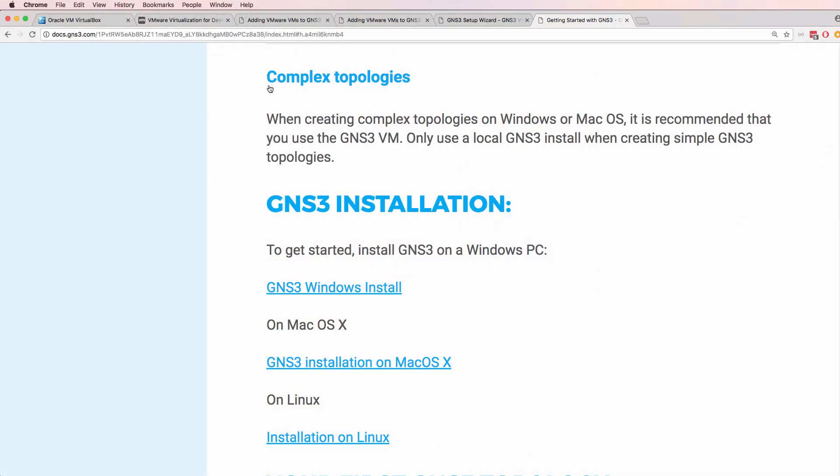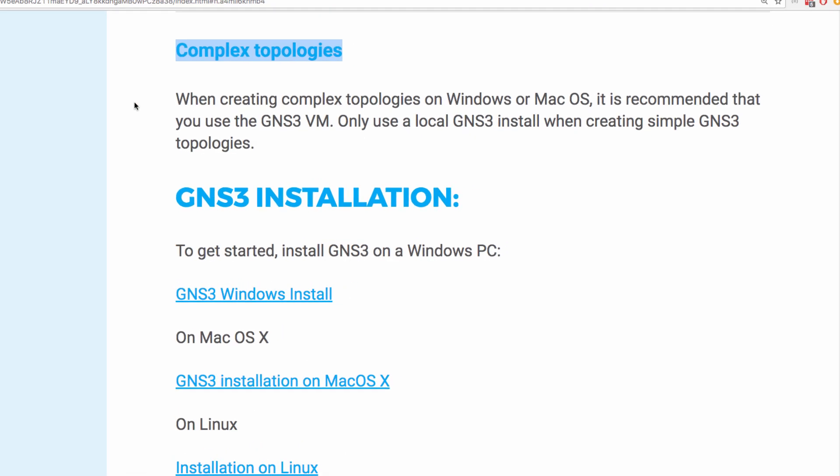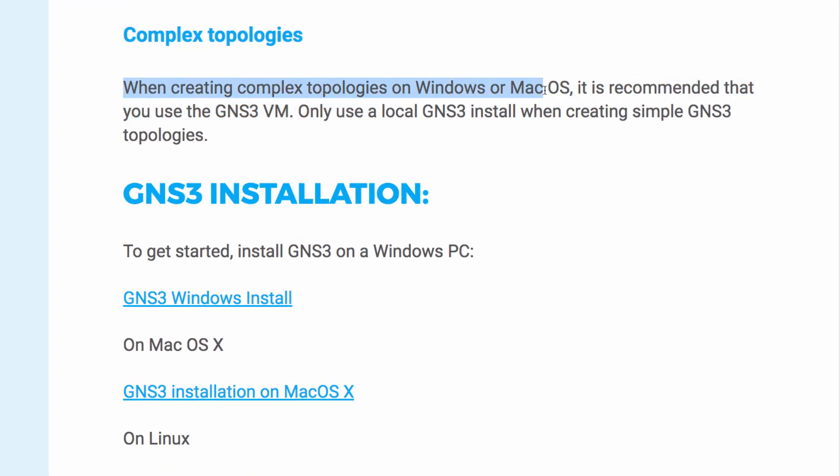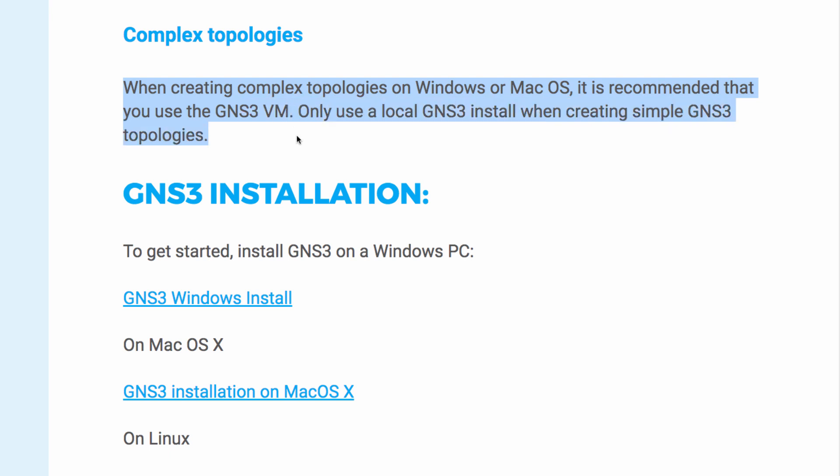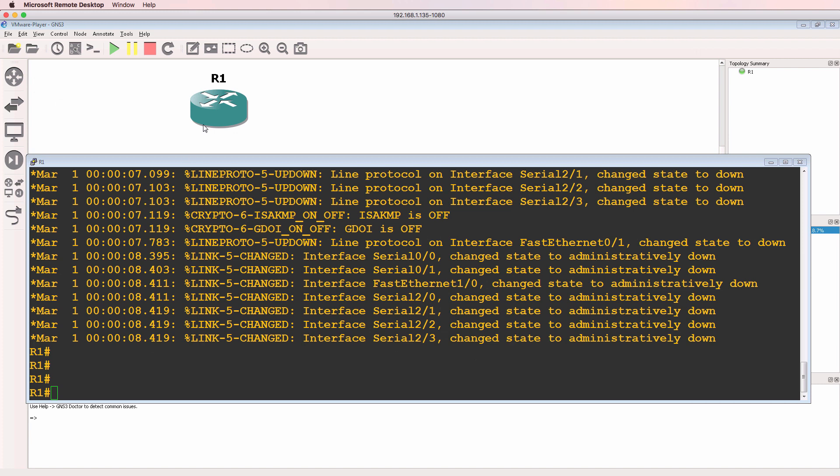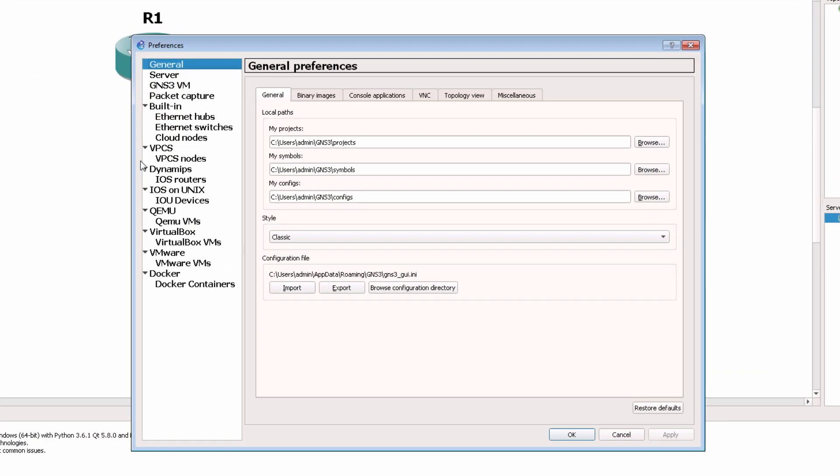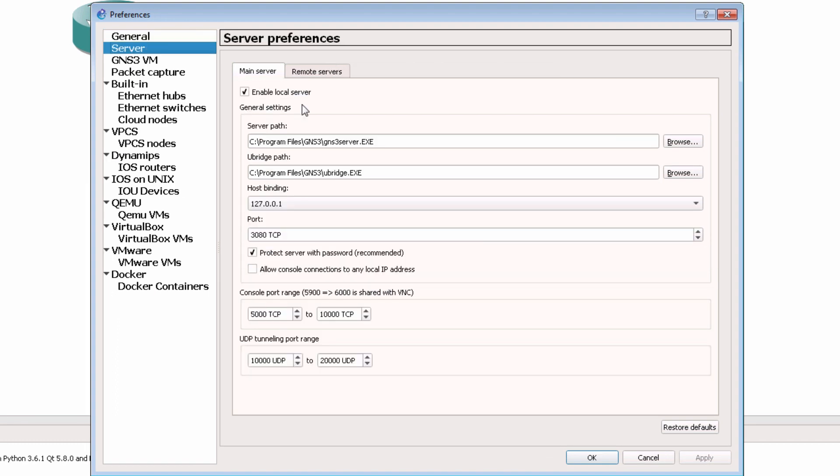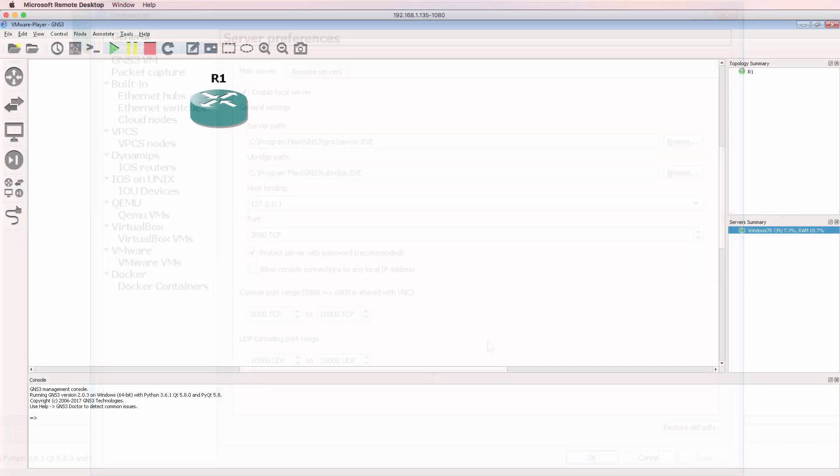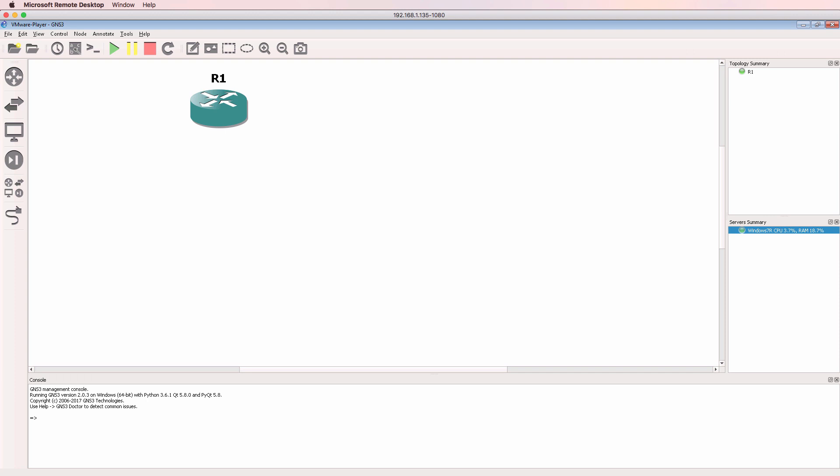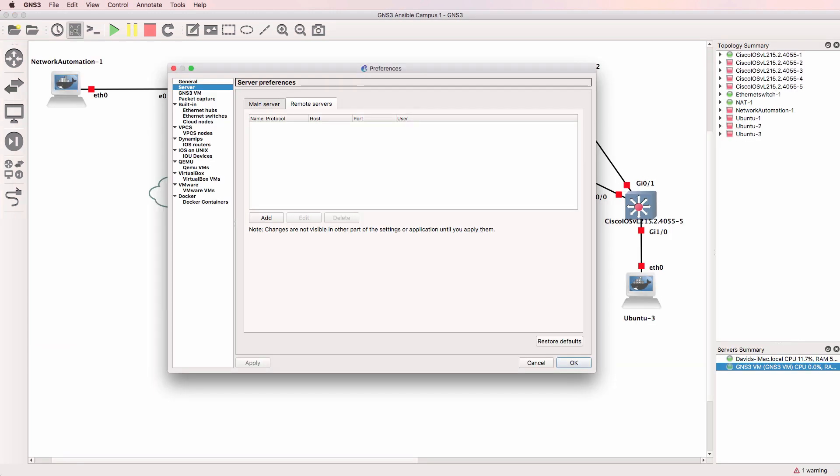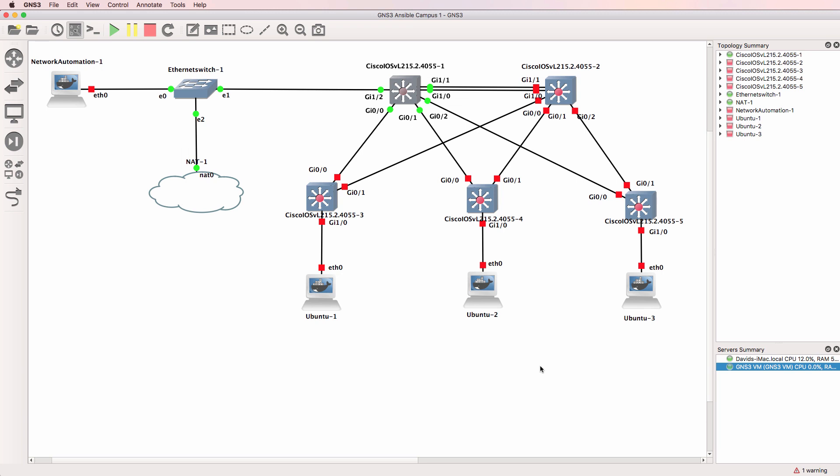Here's some information from the GNS3 documentation, talking about complex topologies. When creating complex topologies on Windows or Mac OS, it's recommended that you use the GNS3 VM. Only use a local GNS3 installation when creating simple GNS3 topologies. So again, if all you're going to do is create simple topologies using Dynamips routers, you can use the local server or local Dynamips process running directly on your Windows PC or your Mac. However, if you want to create complex topologies, such as this example here, it's recommended that you use the GNS3 VM.